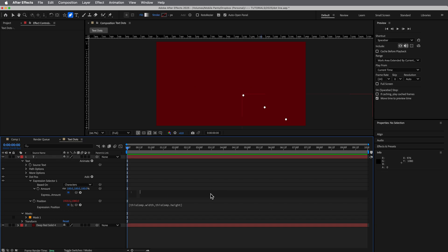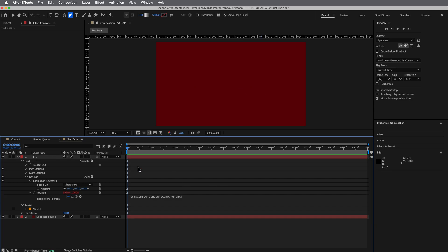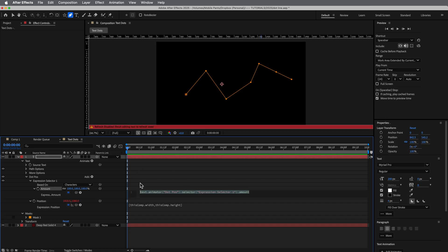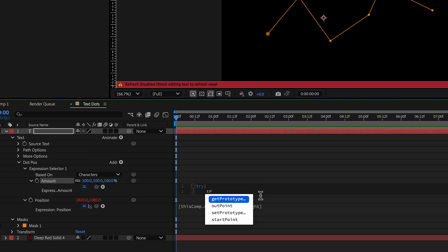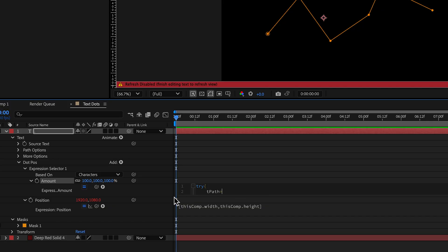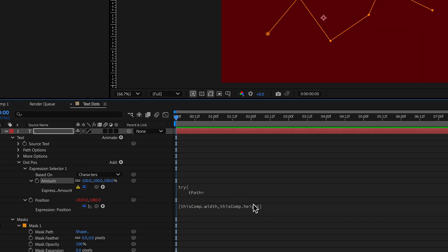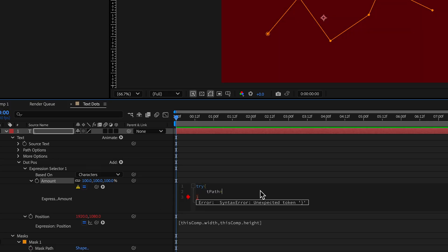So let's delete that. And then to this, we're going to do some very similar expressions. Again, let's start with that try catch again, right? Try and we're going to try a block of code. In this code, we're going to do that same tpath. And in there, let's bring in that path again, just like we did before.